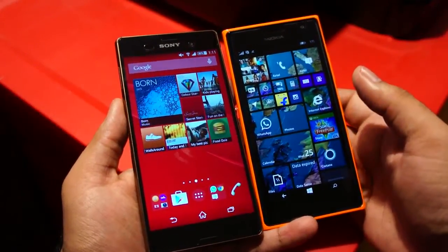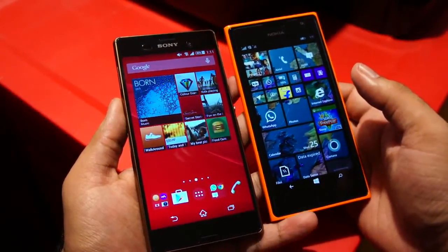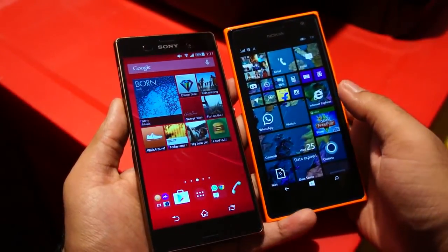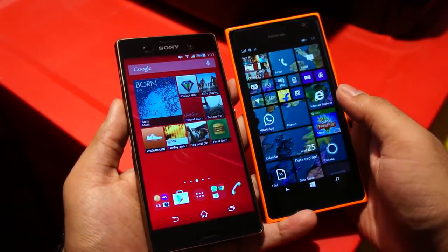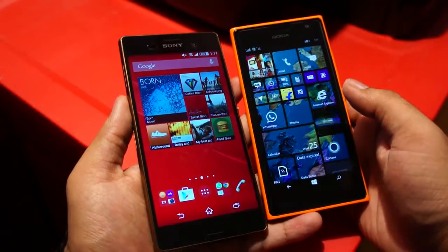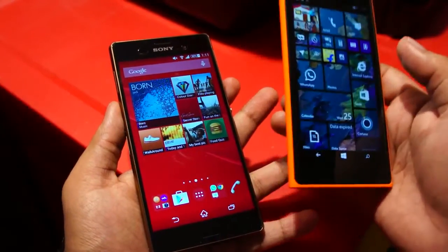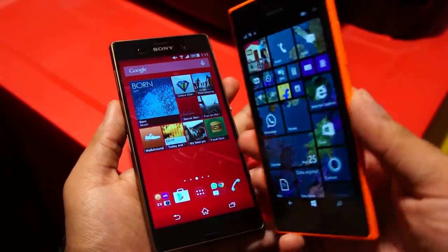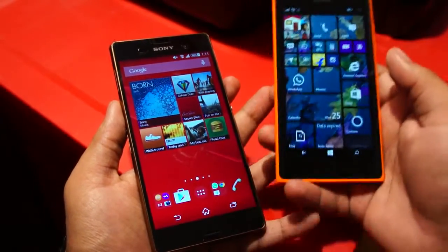Hello everyone. In this video I'll be demonstrating the Photobeamer application on a Nokia Lumia phone. This is the Nokia Lumia 730.